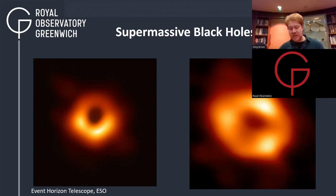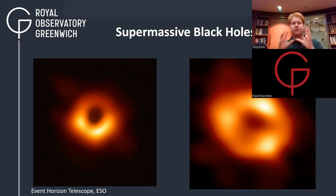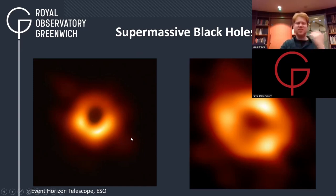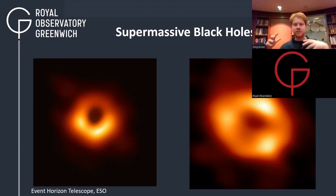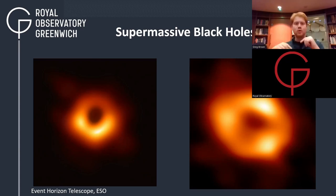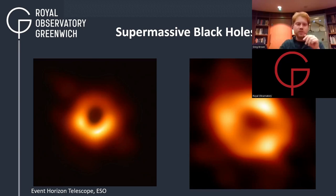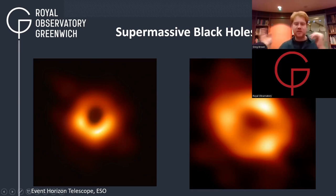We've now seen supermassive black holes — sort of. We're not seeing the black hole itself, but the stuff around it. Images from the Event Horizon Telescope — not actually one telescope but a whole set of telescopes across the world working in radio light — show the gas and dust around the black hole at the center of M87 on the left, and our own Sagittarius A* on the right. These two black holes aren't actively feeding; this is just residual material relatively close to them.